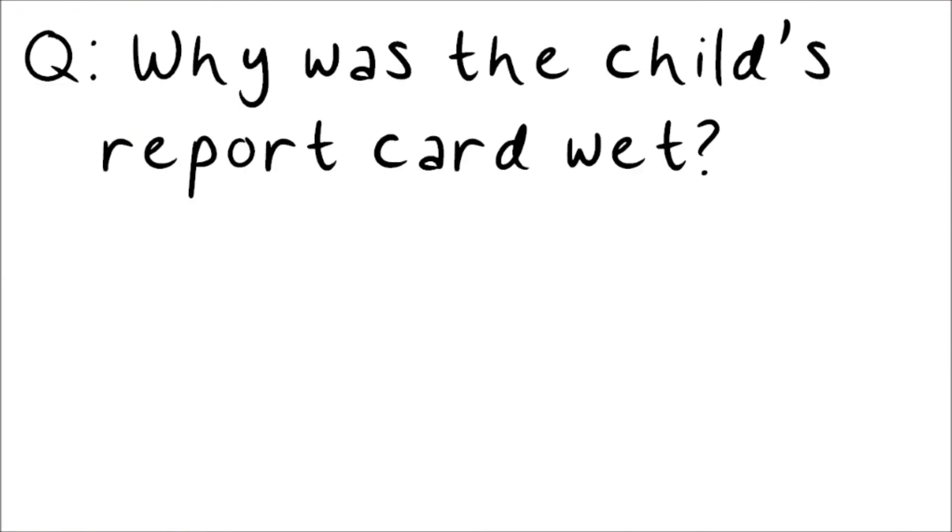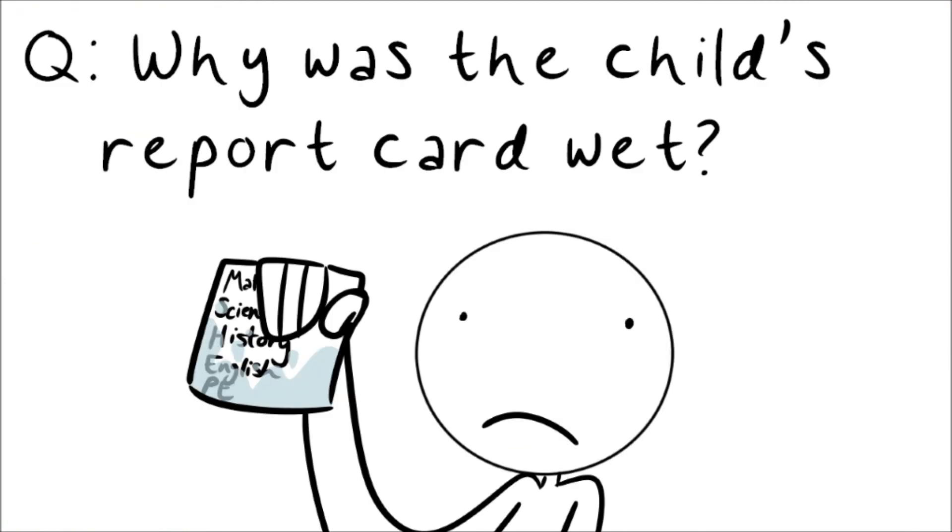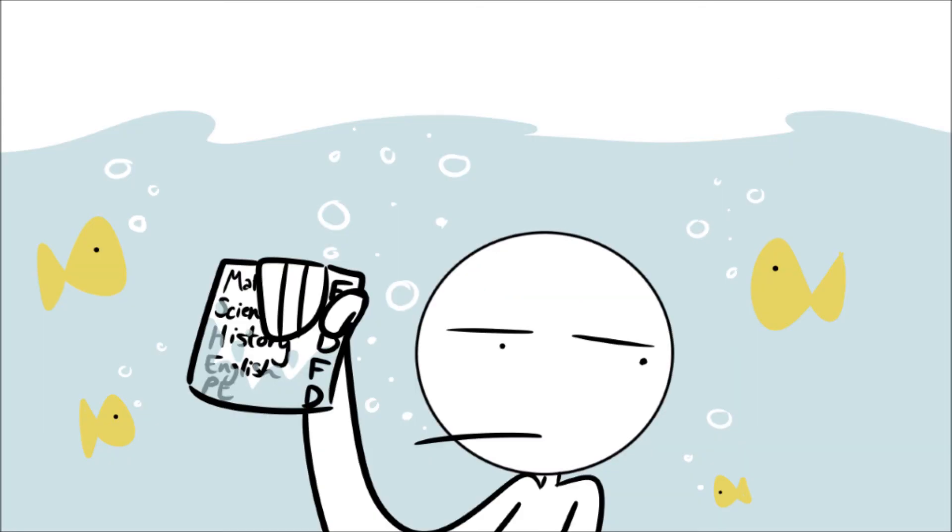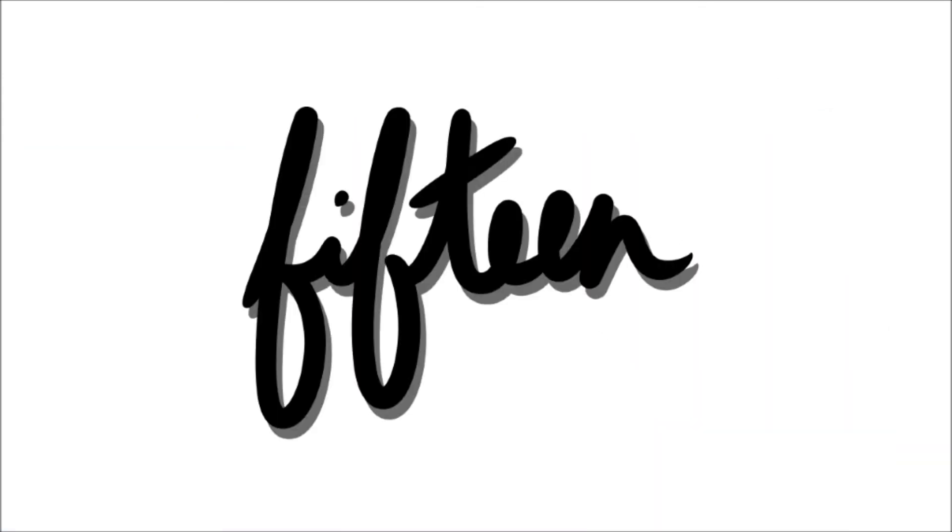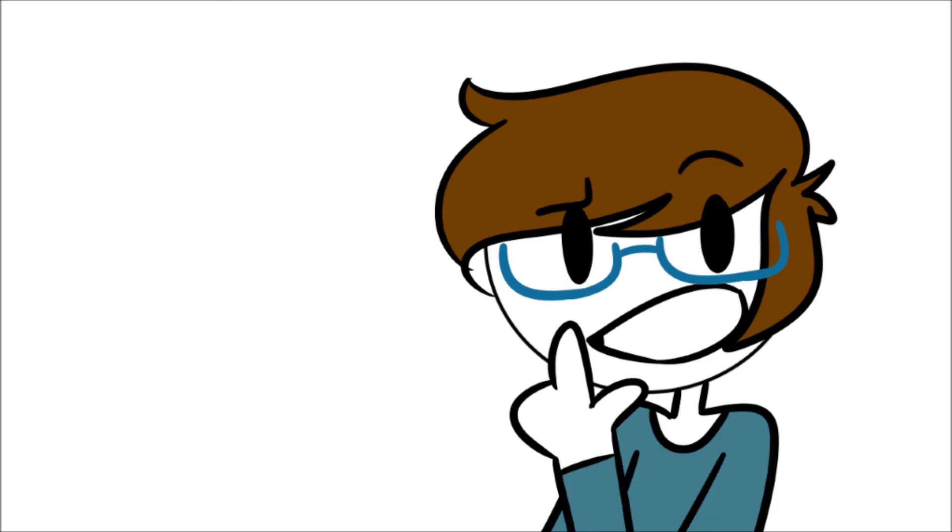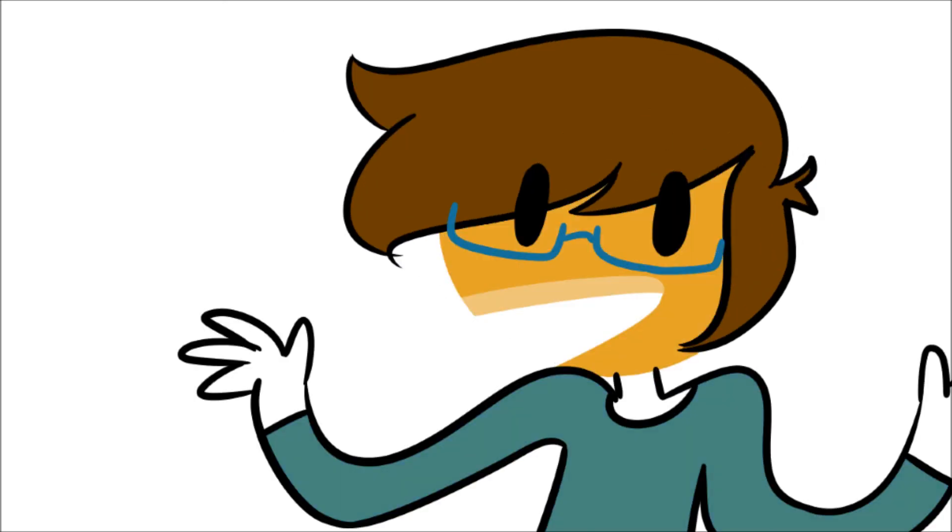Number 14. Why was the child's report card wet? Because he was crying. No, because his grades were below sea level. Yay. Number 15. Do you want to hear a joke about cheese? Nah, it's too gouda.